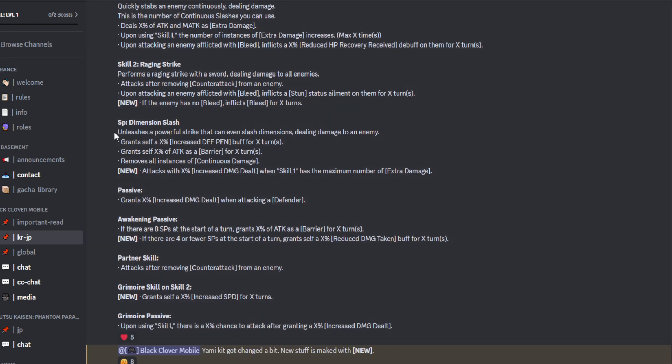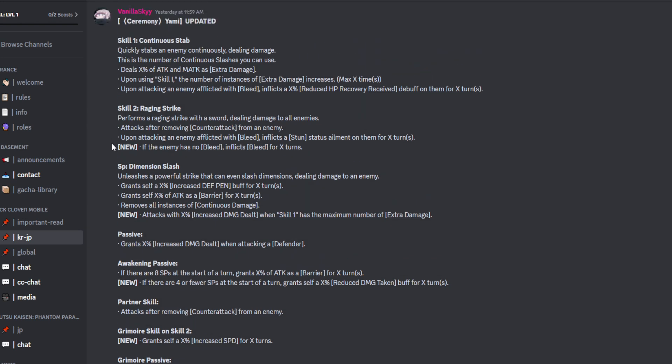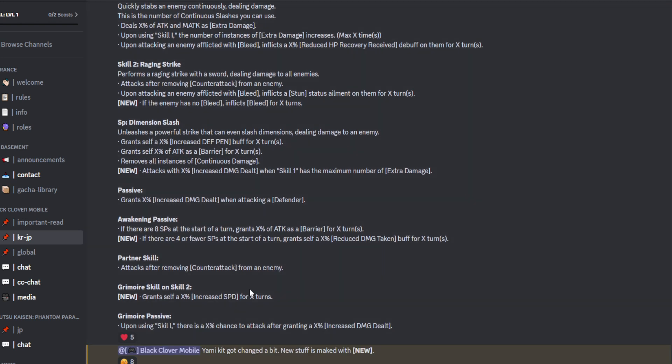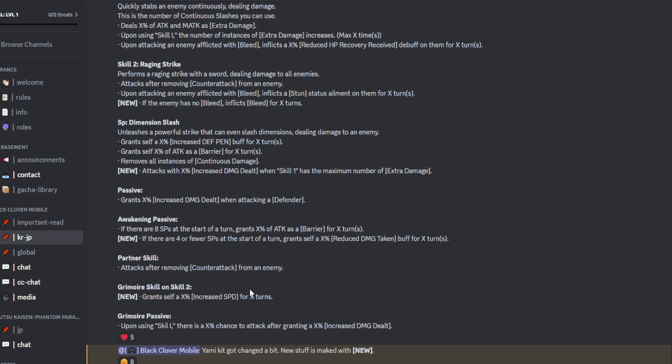Moving over to skill 2. So I think skill 2 and onwards, we've got a lot of new stuff being added. Skill 2, it's AoE. Attacks after removing counterattack from an enemy. So for anyone who doesn't know, this season Yami is going to be the counterattacking counter, essentially. And then, of course, upon attacking the enemy afflicted with bleed, he inflicts stun. So that's AoE stun, right? Because you can affect bleed on everyone, and his second skill is AoE. So that's good.